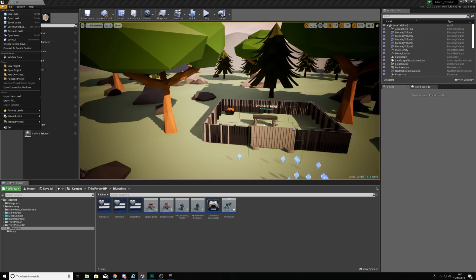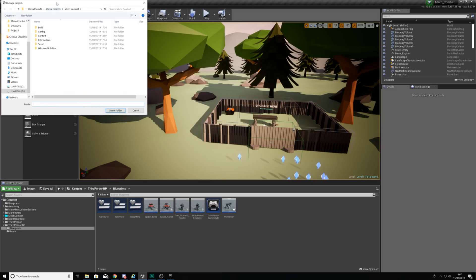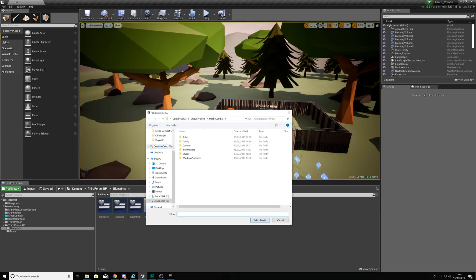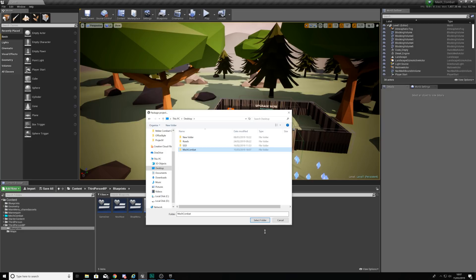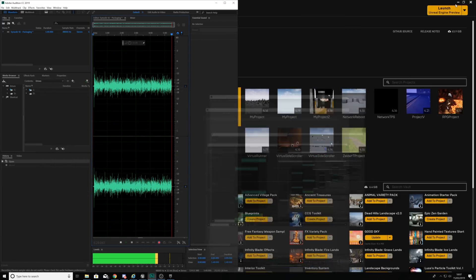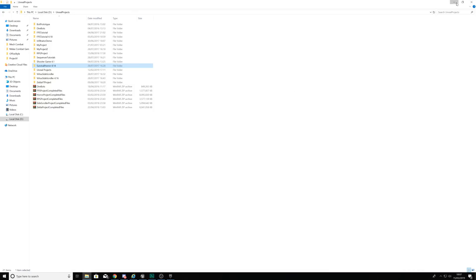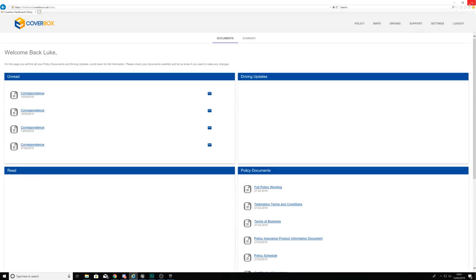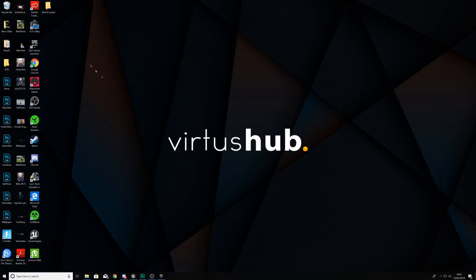What we're going to be doing is simply going to file package project and then windows 64 bits. What this is going to do from here is essentially just save our game. We're going to be creating a new folder on our desktop which is where this is going to be exported out to. We're going to give this the name Mech Combat. We're going to create that folder, we're going to hit select folder and what this is going to do now is package that project. If I go onto my desktop you are going to be able to see all of this coming to life.